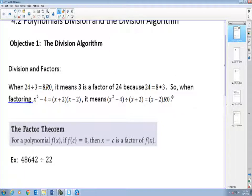Now in terms of algebra, when we do factoring — x squared minus 4, for example — the difference of squares gives us (x + 2)(x - 2). What that means is if I take the polynomial x squared minus 4 divided by any one of those two factors, my answer will be the other one with remainder 0. So x plus 2 and x minus 2 are the factors of x squared minus 4, and when we divide, it goes in evenly.